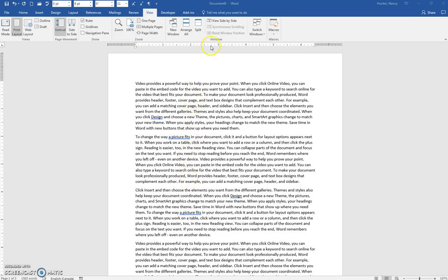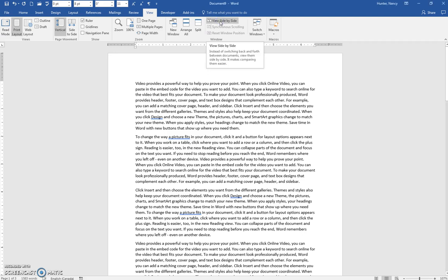So let's talk about the view side-by-side command here. Let's say I have two documents that are very similar and I want to compare them. I can click this view side-by-side.